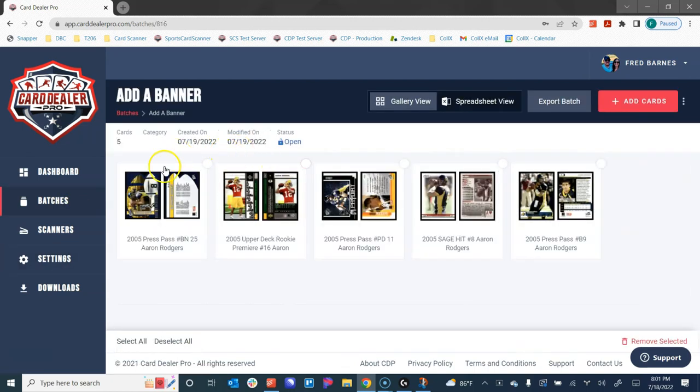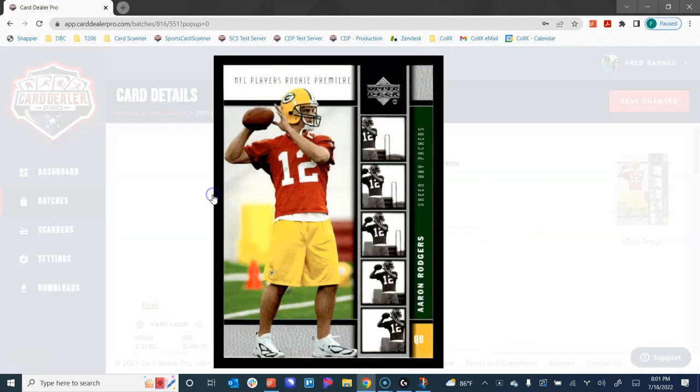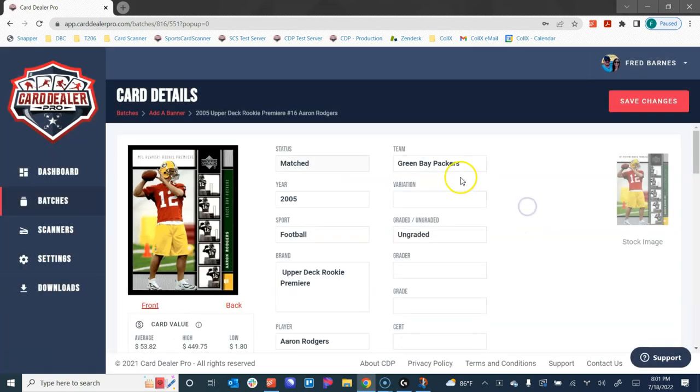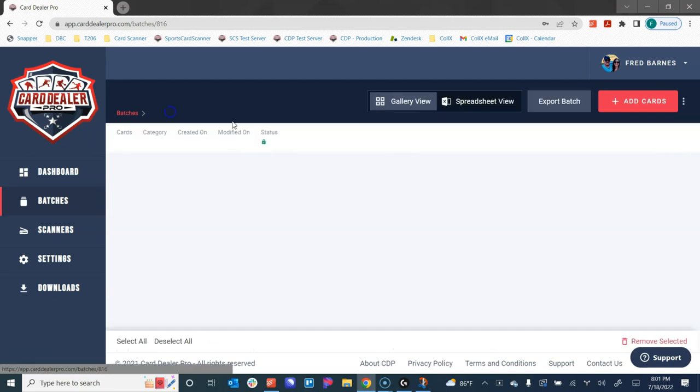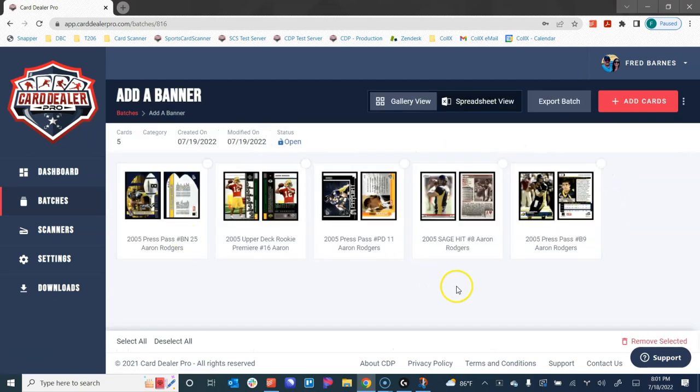This is currently how the cards look. If I click in on these and zoom in, you can see we have nice high res images from our fantastic Fujitsu auto feed scanner. But I want to add a banner to these to have them stand out on eBay and to draw more attention to my listings over my competitors.